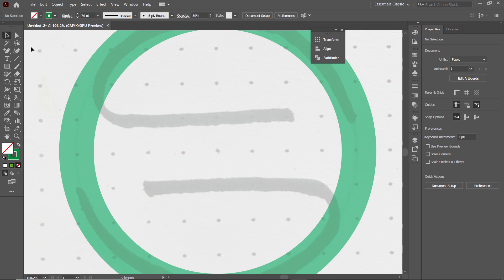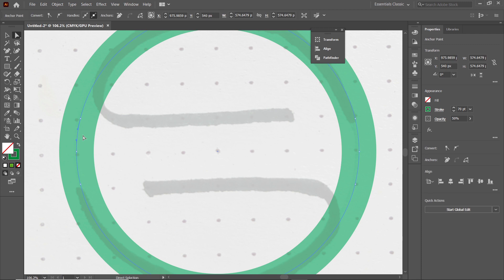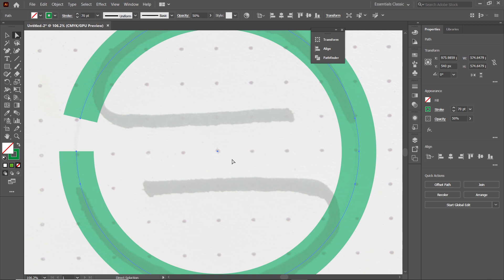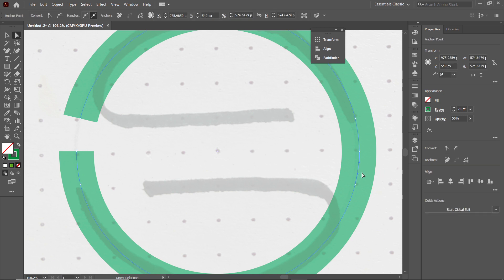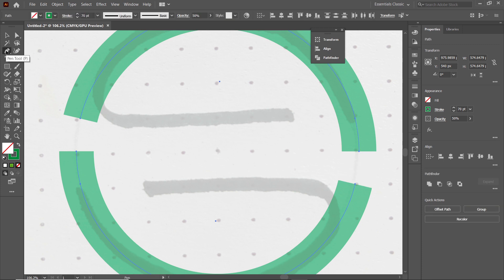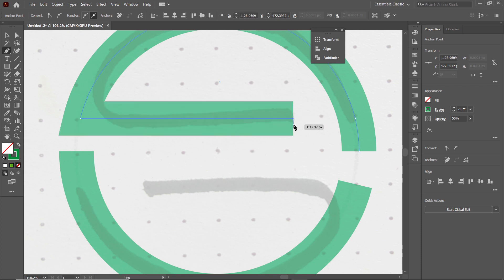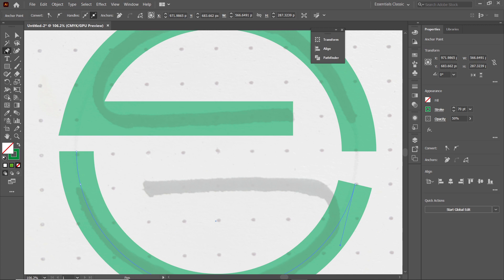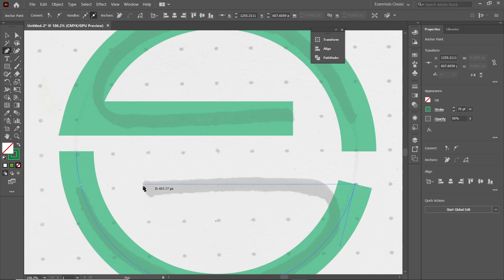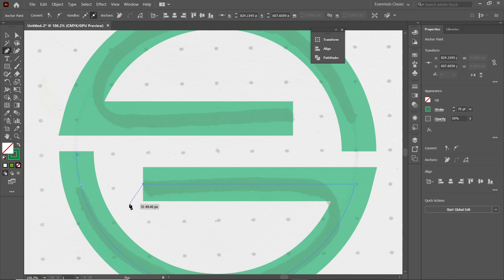Select the Direct Selection tool, click the shape, then click between these two anchor points and press Delete. Deselect the shape by clicking on the white area, then select the shape again, click between these two anchor points, and press Delete. Now select the Pen tool, click at this anchor point, hold down Shift to draw a straight line, and drag your cursor to the right up to this point and left-click. Repeat on the other side: click at that anchor point, hold Shift, drag to the left up to this point, and left-click. Press Enter to complete the shape.